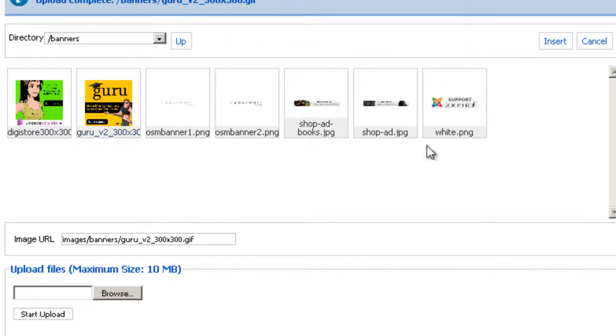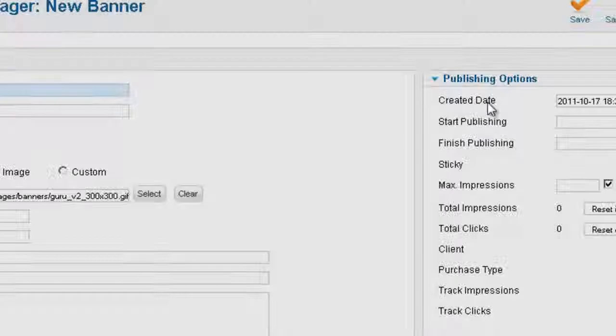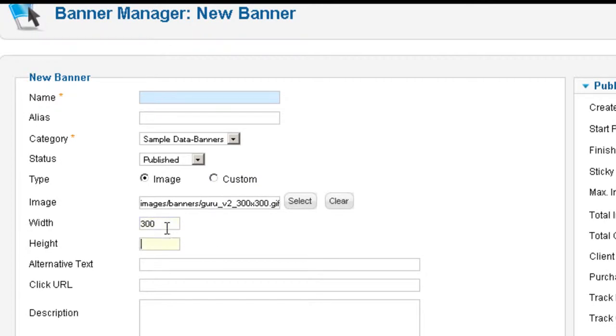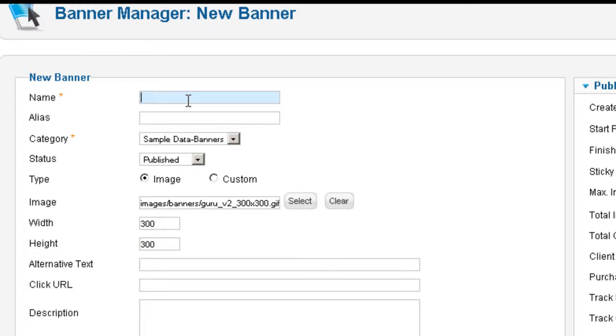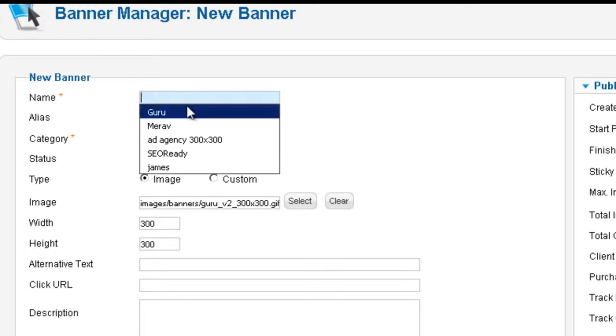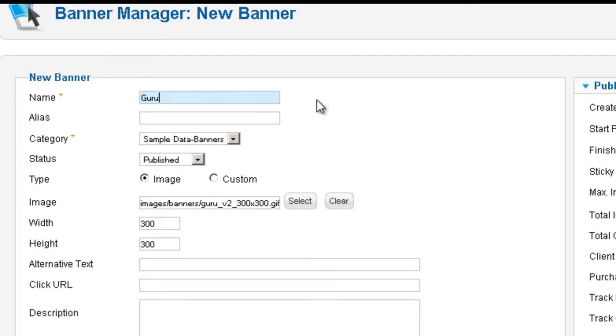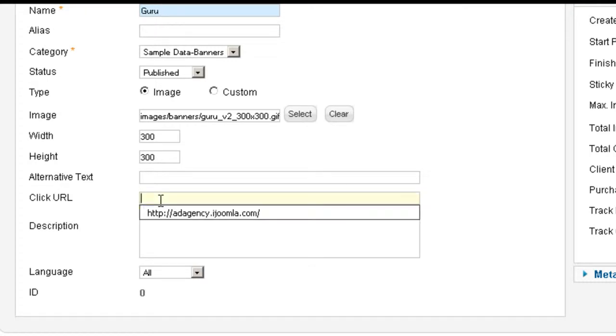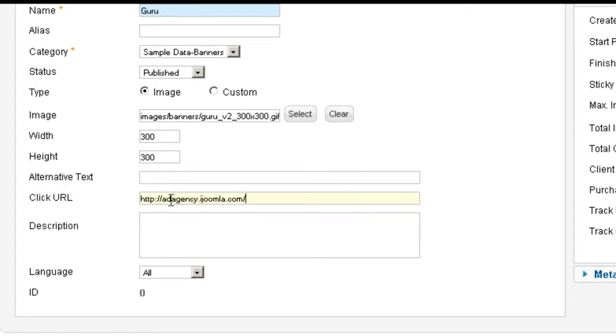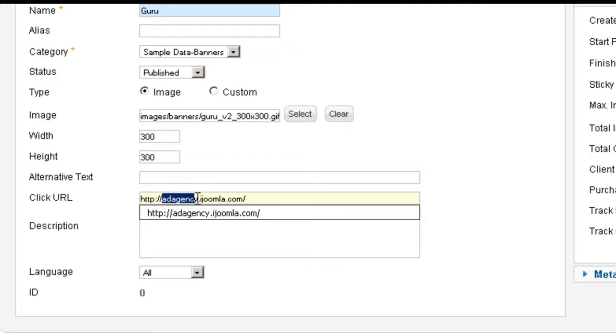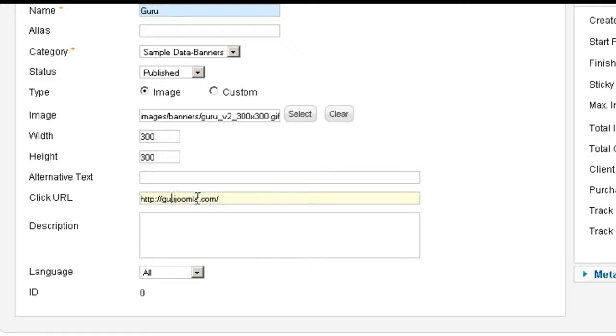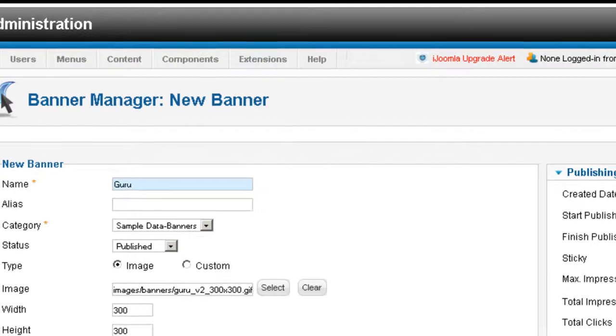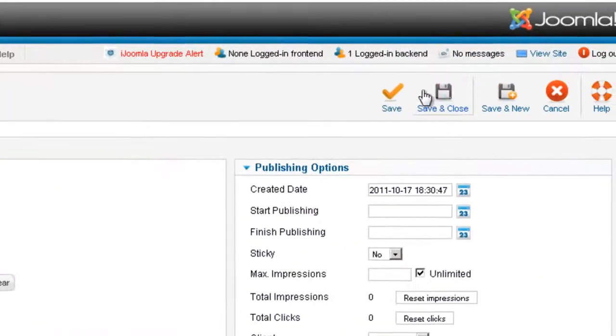And then I'm going to choose it and click Insert. And I'm going to specify the width and the height in pixels of the banner. I'm also going to give it a name. And of course you have to specify the URL. It's actually guru.joomla.com. And this is it. I'm going to save this banner.